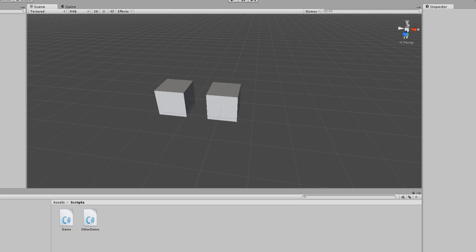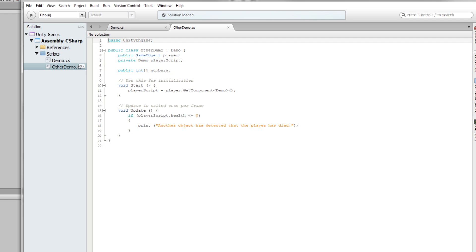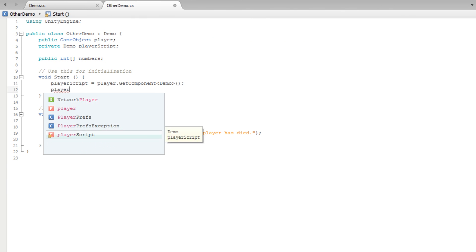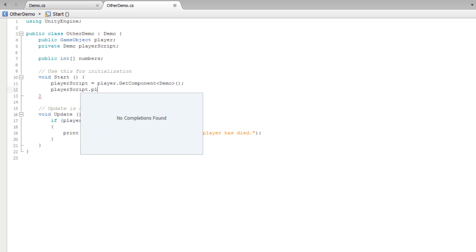We even set up an object reference so you can reference another class, and that's really important. One thing I want to show you quickly is that you can actually damage the player from another script — because you can call a method if you have a reference to it, or if it's a static method. You can call it from the script that has the reference.